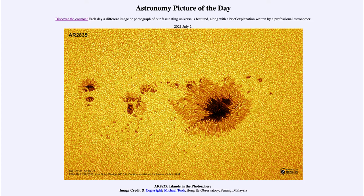So what do we see here? This is an active region, given the numbering of AR 2835, and this is looking at a portion of the photosphere of our sun. The photosphere is the part of the sun we actually see. So when you look at the sun — if you're watching a sunrise or sunset — you're seeing the photosphere of the sun.